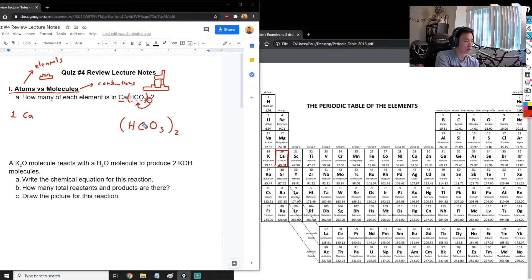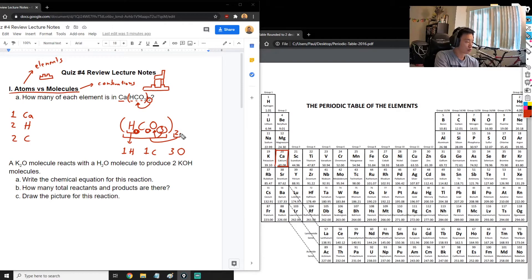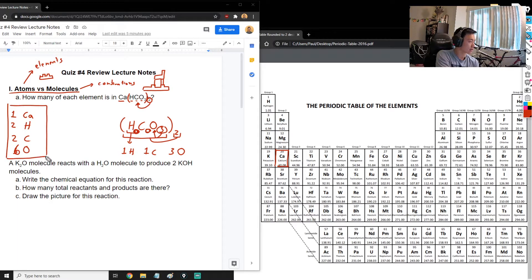Here we have HCO₃ inside the parentheses with a 2 outside, so we multiply everything inside by 2. Inside the parentheses there's one hydrogen, one carbon, and three oxygens. Multiply everything by 2: 1×2 gives 2 hydrogens, 1×2 gives 2 carbons, and 3×2 gives 6 oxygens. So this is how many of each element are inside the molecule Ca(HCO₃)₂.